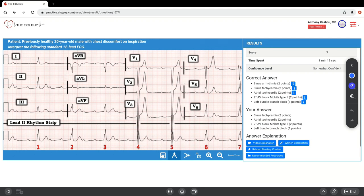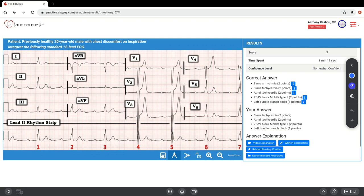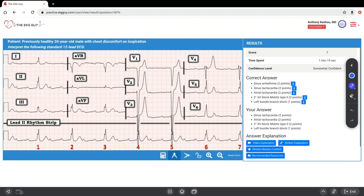What can be difficult to appreciate is the presence of ventriculophasic sinus arrhythmia, which tends to be more common with second-degree and third-degree AV block. In general, the shorter PP interval is the one that contains the QRS complex. The thought behind this is that cardiac perfusion improves following ventricular contraction, thereby resulting in slight shortening of the P to P interval containing the QRS complex.